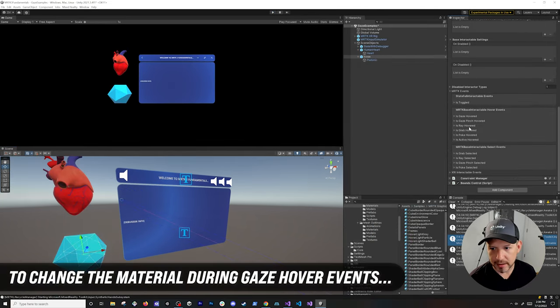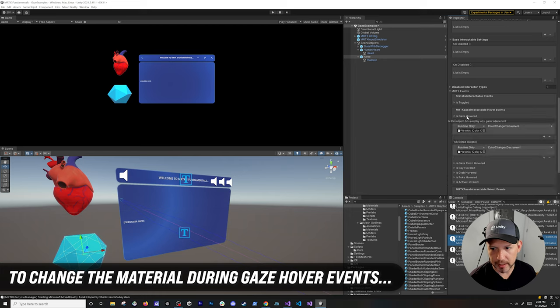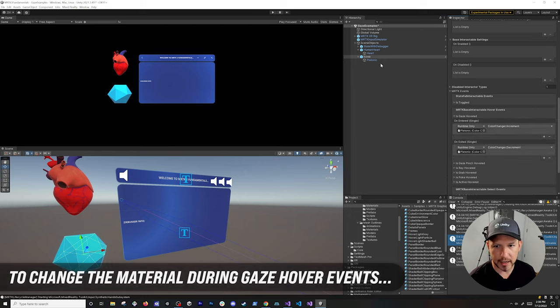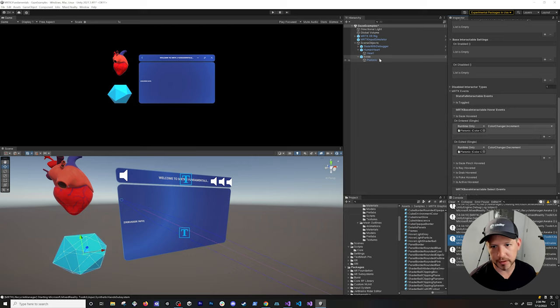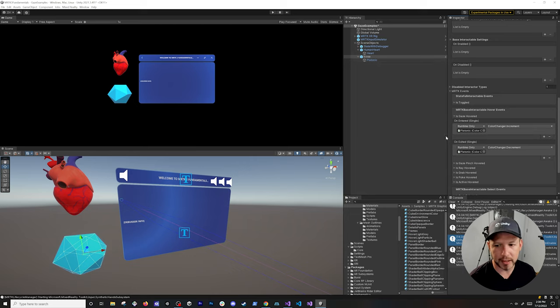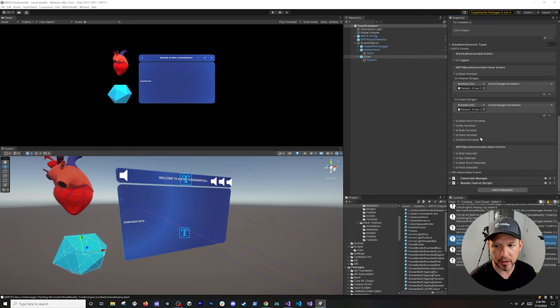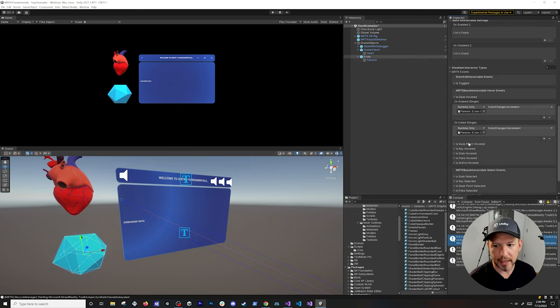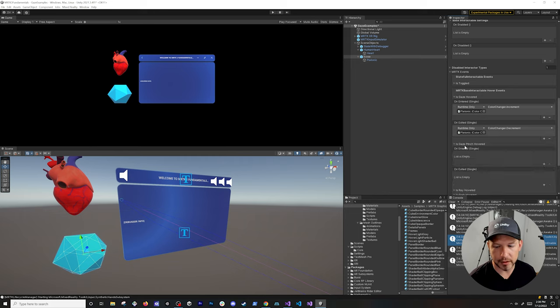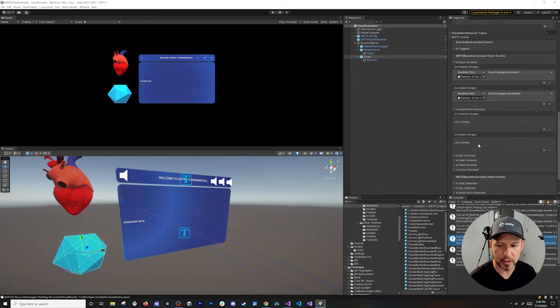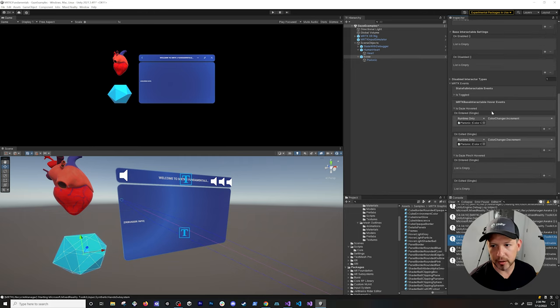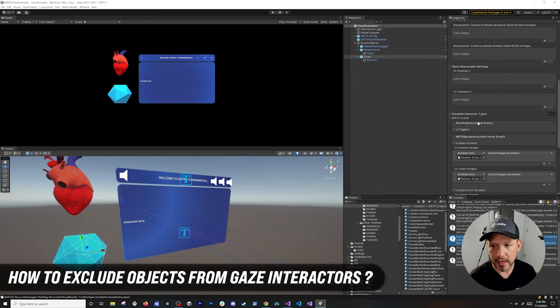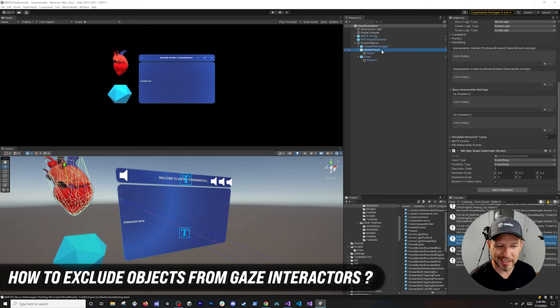So events, you're going to see that we have the gaze hover and then I'm basically just calling the script that is associated with this other object and then incrementing and decrementing based on the material that is selected. And again, if you want to do the same thing with gaze pinch hover you can do that as well.